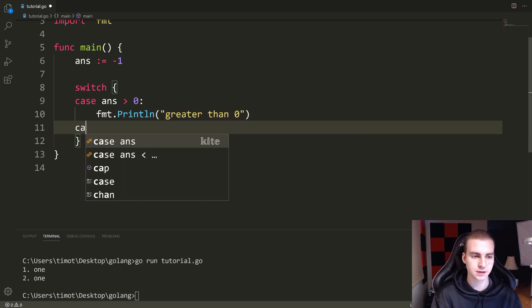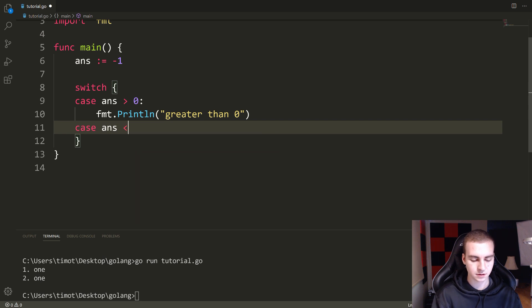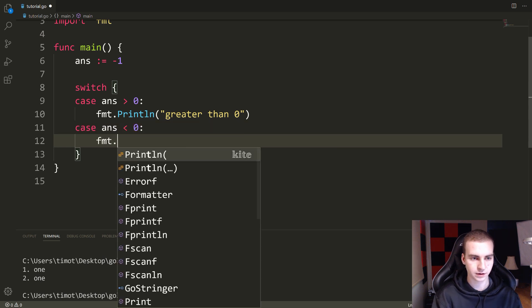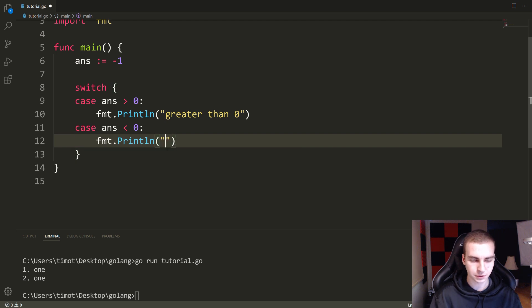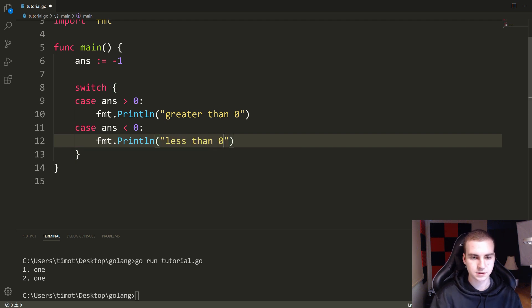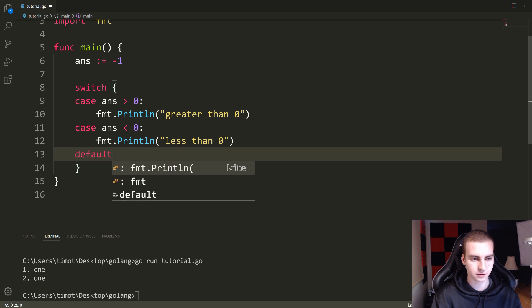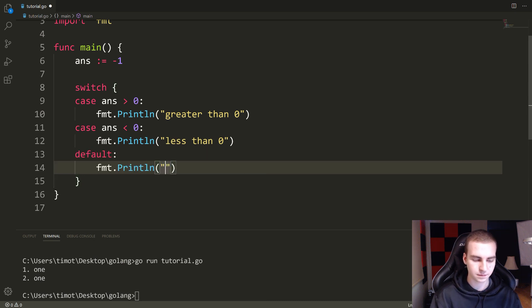I can do another case. So case ANS less than zero, or I guess I can just do the default case then whatever you want. FMT dot print line, less than zero. And then finally, I guess we would add a default case that says FMT dot print line zero.